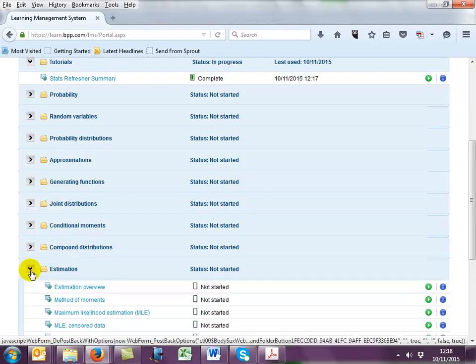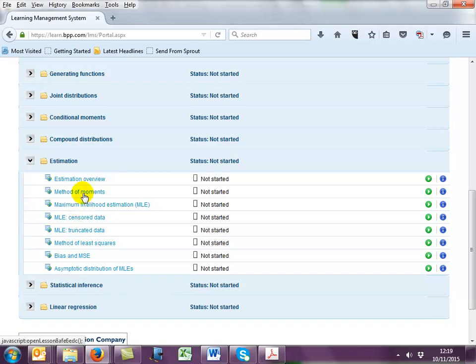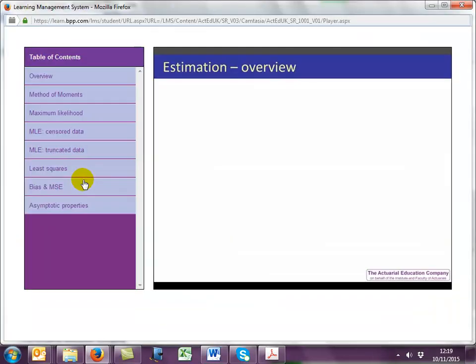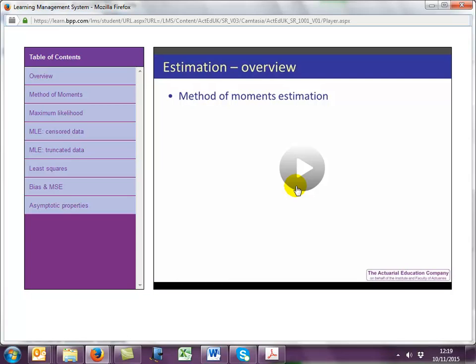Let's have a look in the Estimation folder. Here we see an overview video followed by 7 tutorial videos. To play a video, click on the title or the green arrow to launch it in a separate window. The overview video adds flesh to the summary document by detailing exactly how each of the topics covered in the subsequent tutorials are applied to the later actuarial exams. To pause the video, simply click on the pause button on the toolbar at the bottom of the screen. To restart it, press the play button on the toolbar or the one in the center of the screen. A link to this particular summary video can be found on screen now and will also be displayed at the end of this presentation.